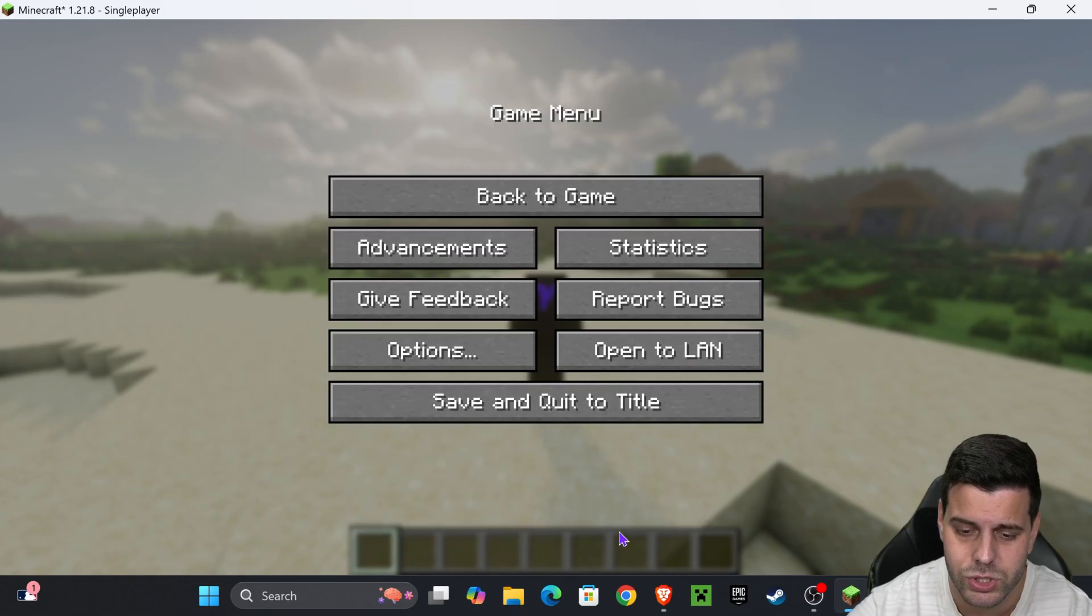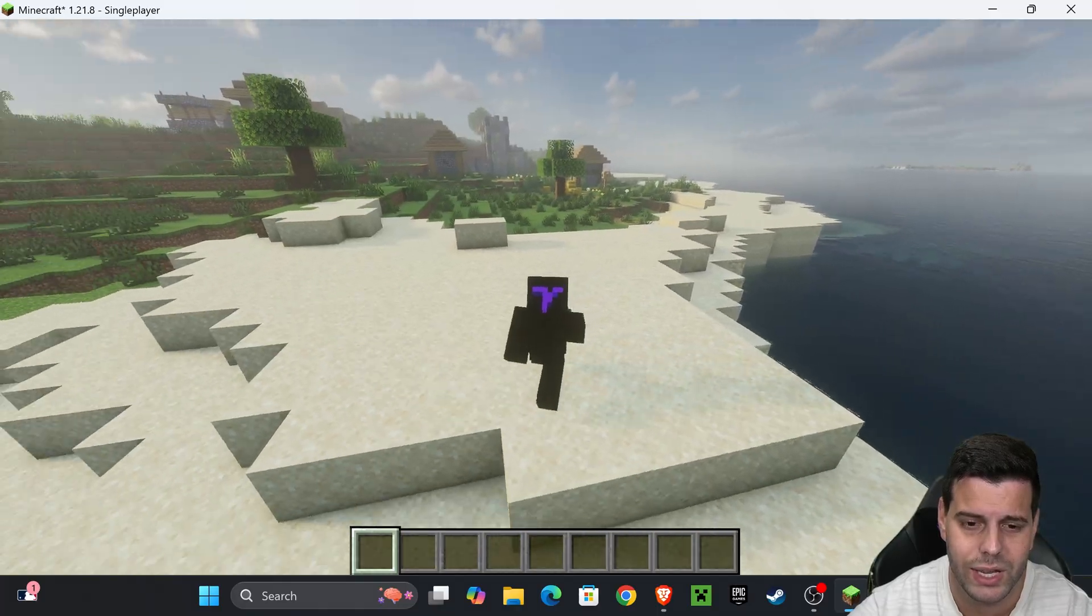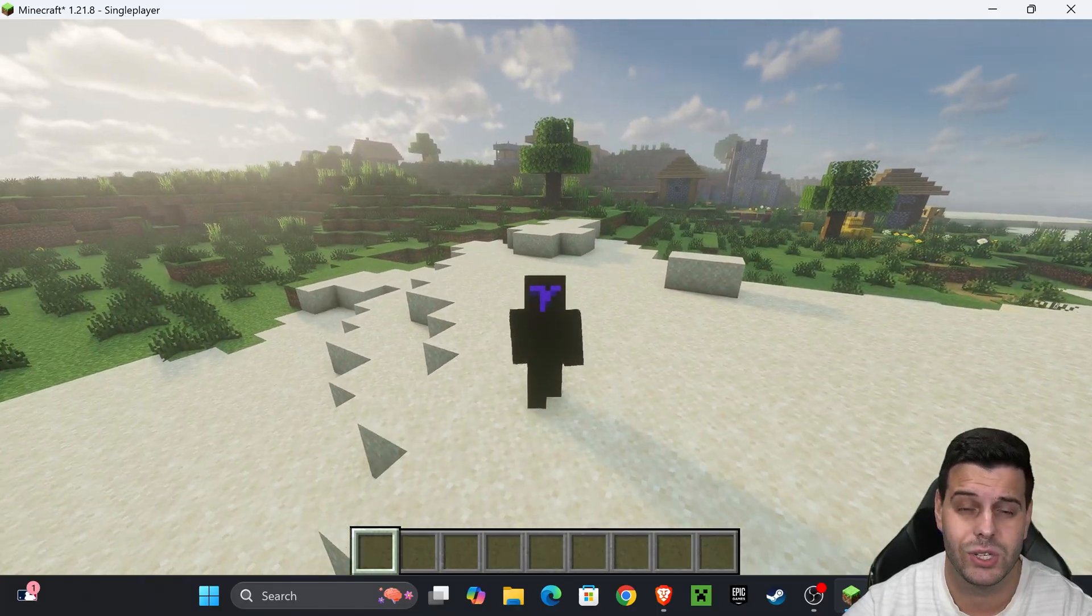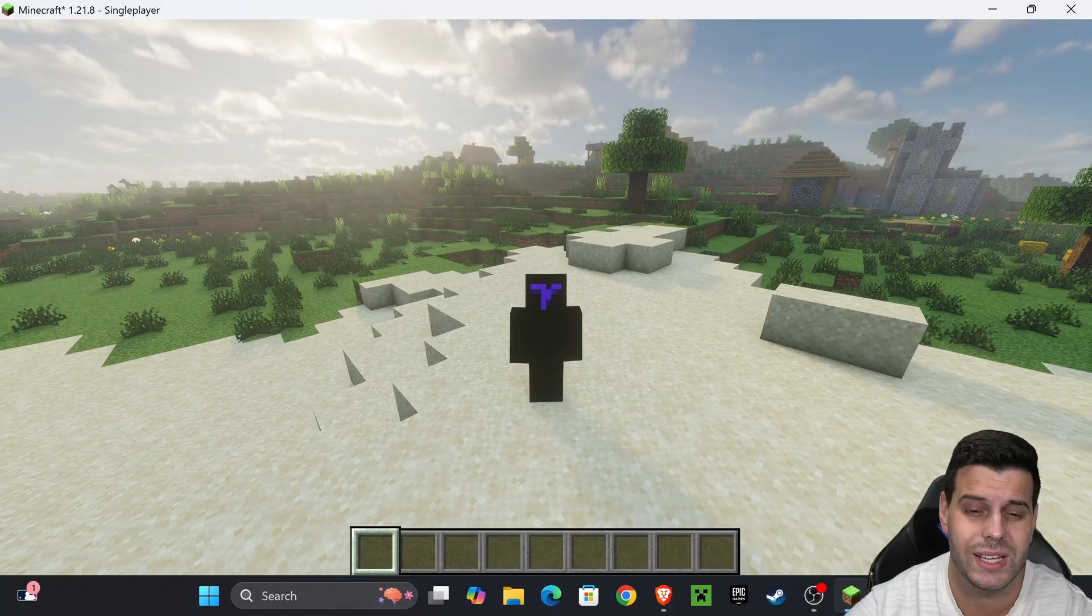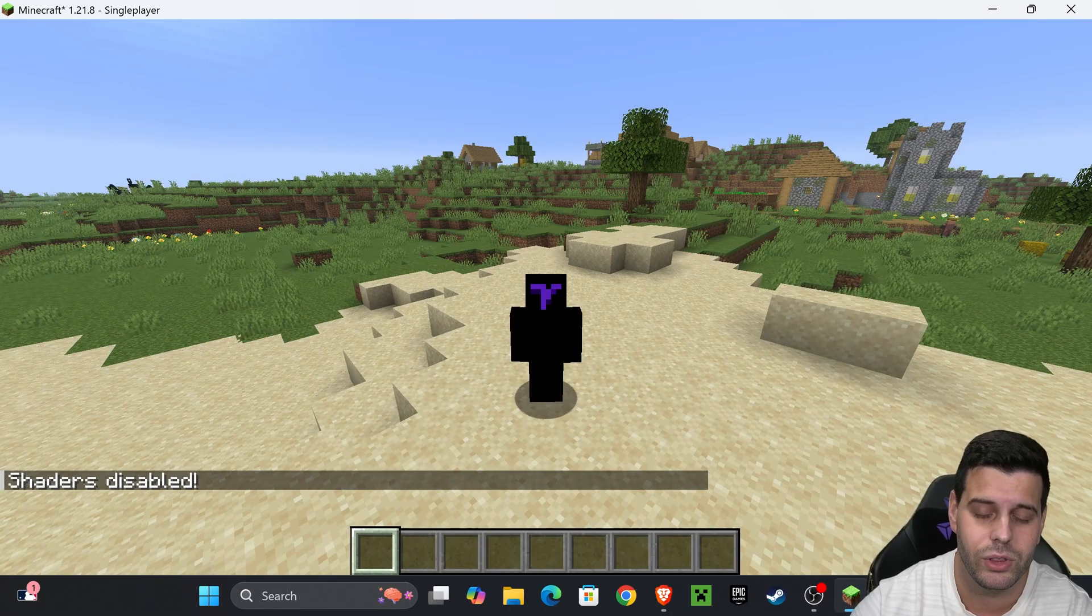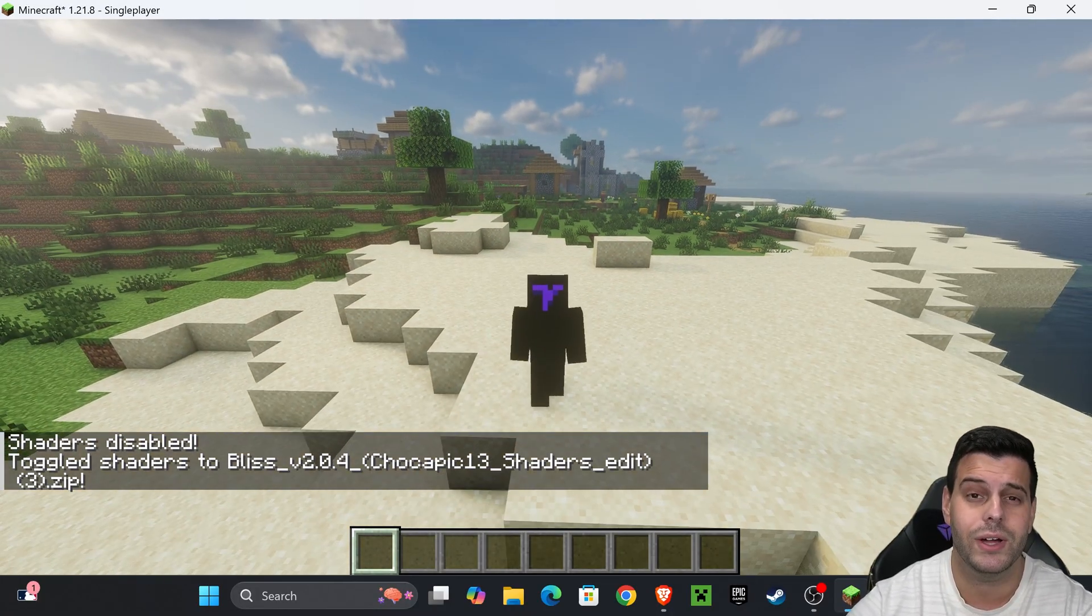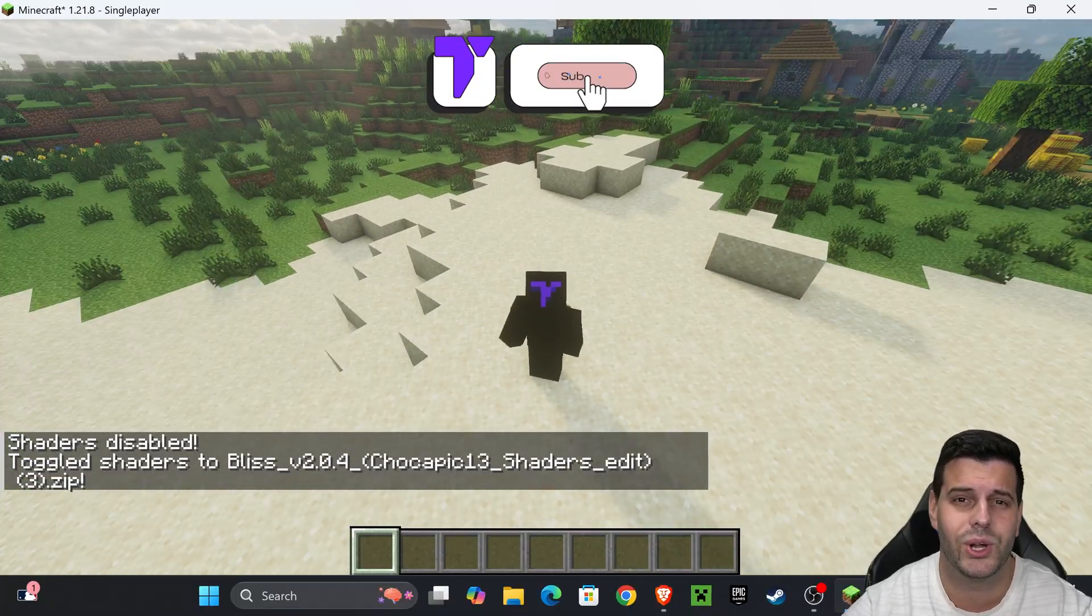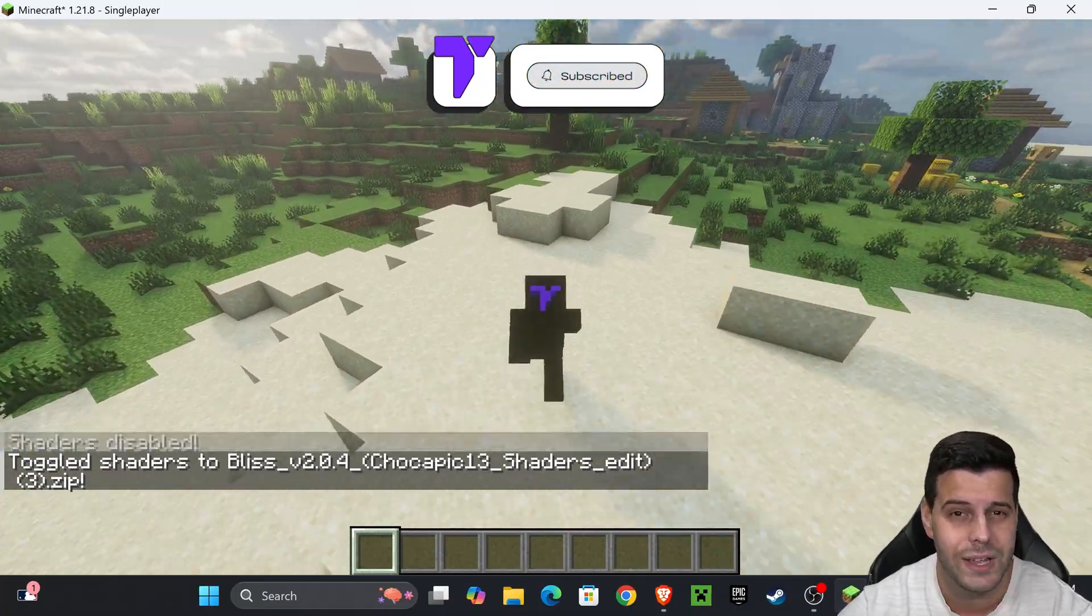Now you have some beautiful shaders in the game. Like I told you earlier, you can disable these shaders by pressing K on your keyboard and enable them again by pressing K one more time. That's how to get shaders in Minecraft 1.21.8. If this video helped you, don't forget to subscribe and I'll see you guys next time.